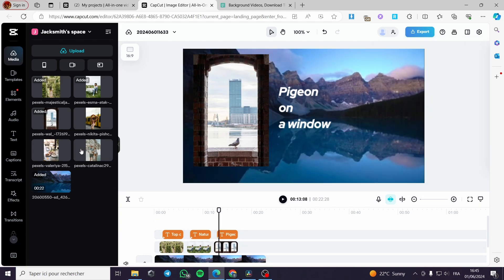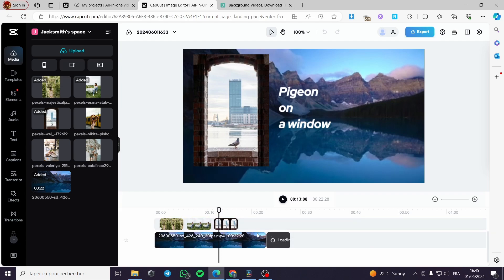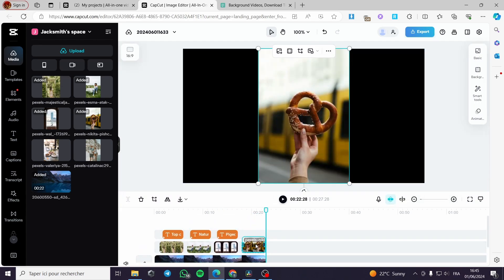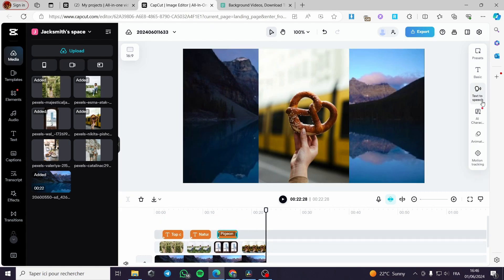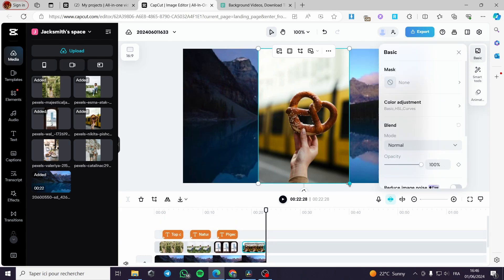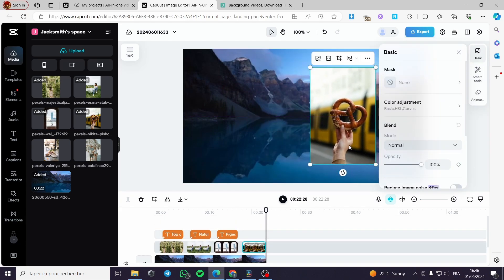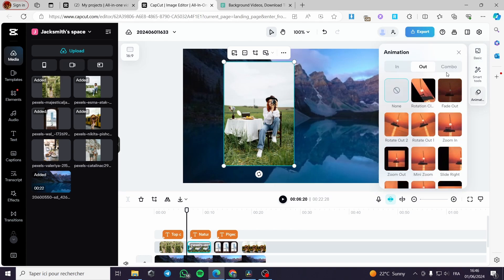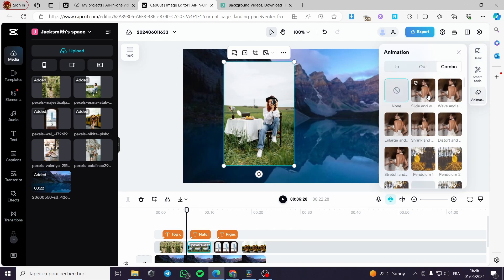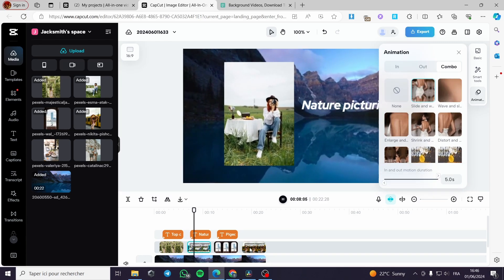I will go ahead and add more photos, adding text and adjusting each photo. I am going to put some effects on the photos — I will go to Combo and click on Slide, like this. This applies the slide effect to the photo.